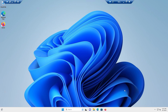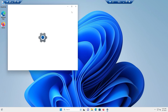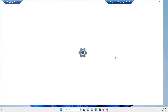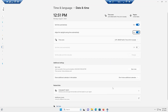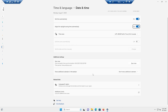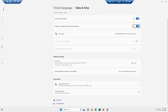Right-click on your date and time, then click on 'Adjust date and time options.' Maximize that window — you'll be greeted with a settings screen. At the bottom, you will see 'Language and region,' so click on that.